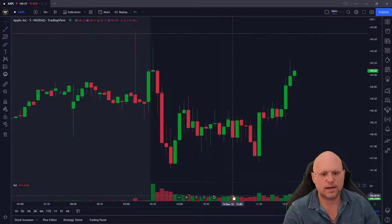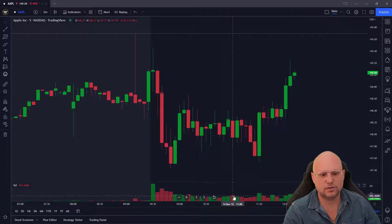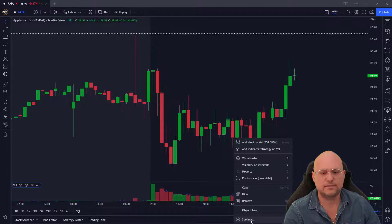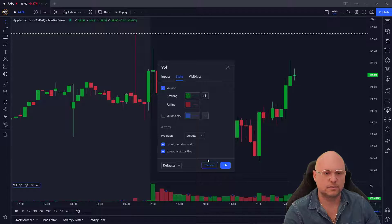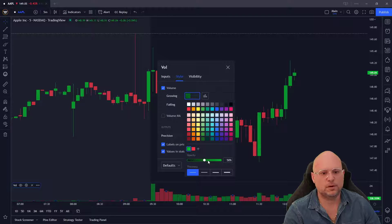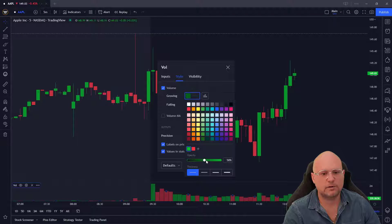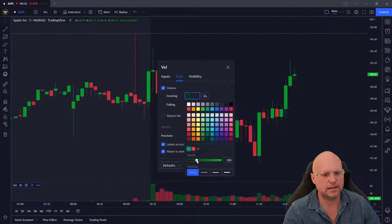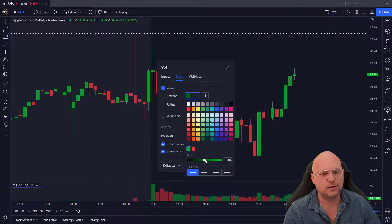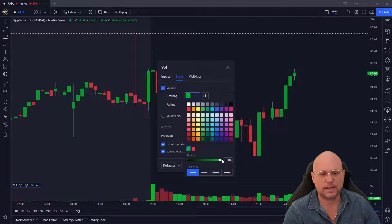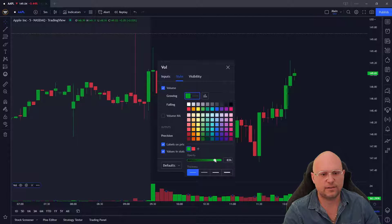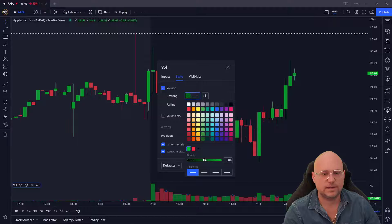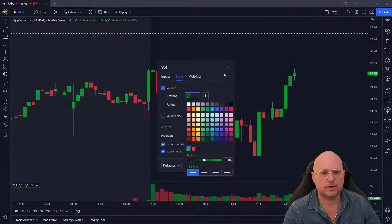Down here on volume, you can change the colors. Click on settings. I have mine a little darker, around 50 percent. When I move it to the left, it gets darker and more faded. The more I bring it to the right at 100 percent, it's more vibrant. I keep mine right around 50 percent.